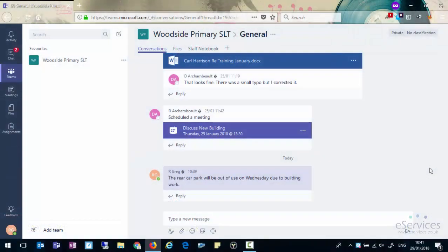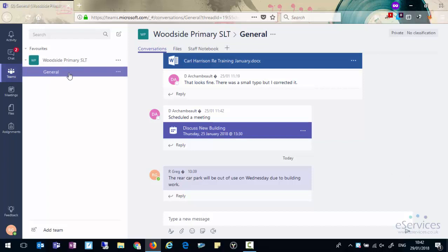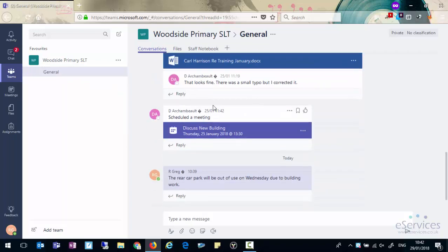For this video we're going to look at chats, conversations and collaborative working in Microsoft Teams. If we go into Teams, we can see we're in the Woodside Primary SLT team and the General tab. You'll notice there are some conversations playing out here.